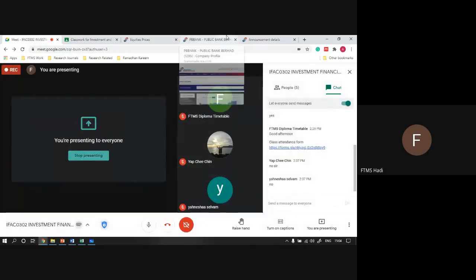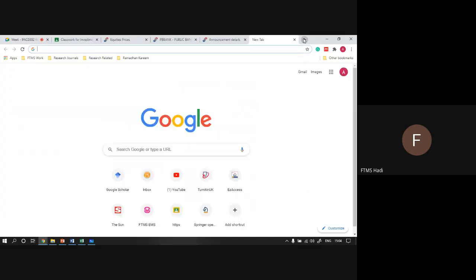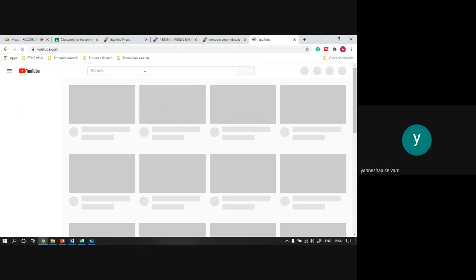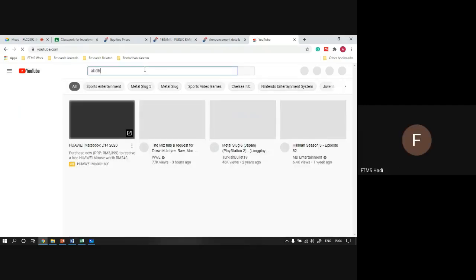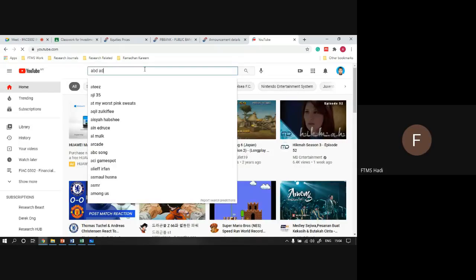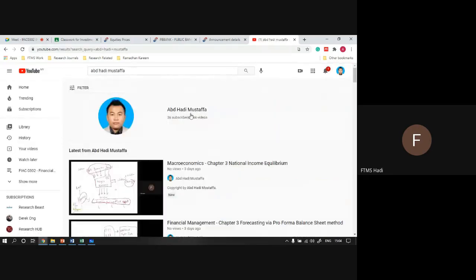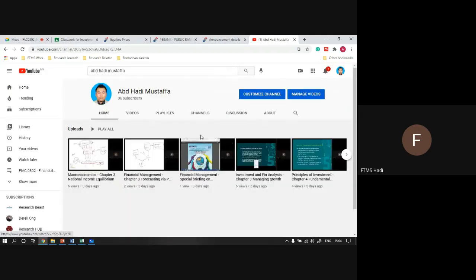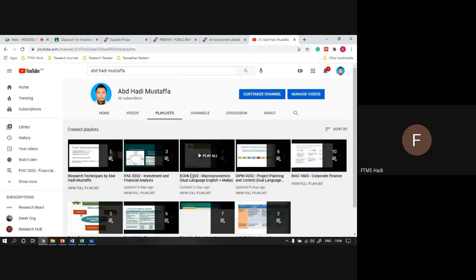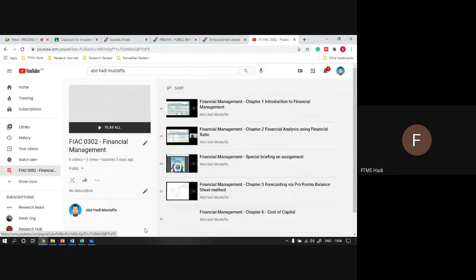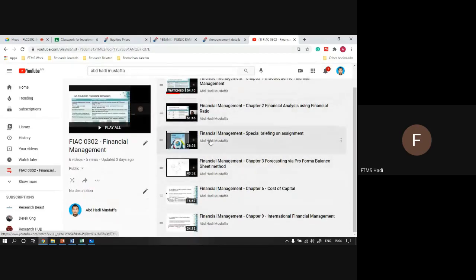Any questions? The recording video will be uploaded to YouTube - you already have access to my YouTube channel. In fact for financial management I also put the assignment briefing there as a full playlist. You can look back at those videos, and today's video I will upload the same way.